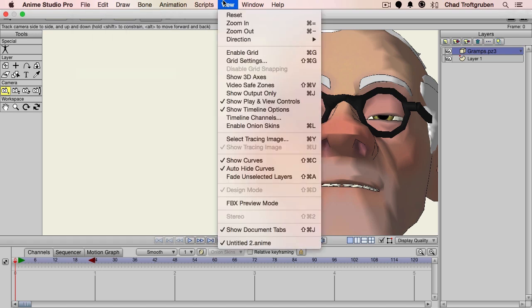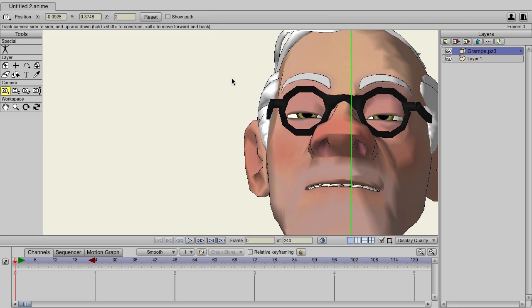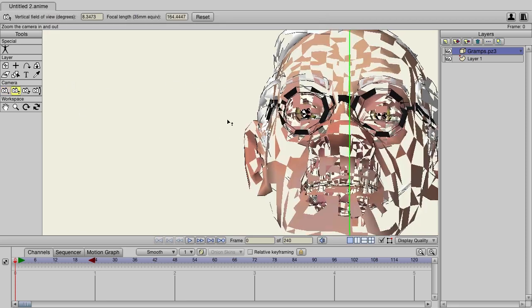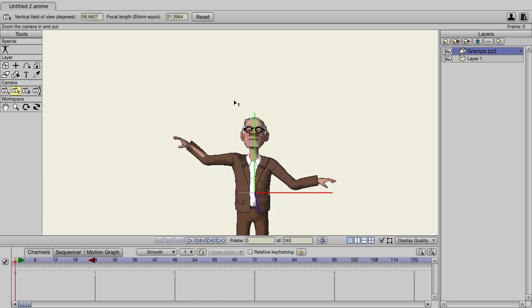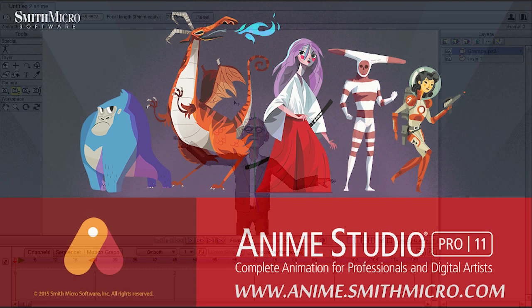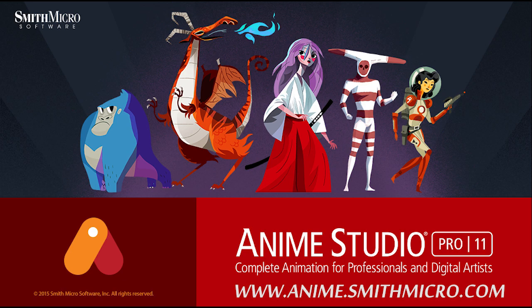Finally, if we go up to the view menu, we now have a new option: 'show 3D axes.' When we click on this and zoom back out, you can see we now have our axes displayed on the canvas, giving us a better handle on the 3D space in Anime Studio. If you'd like more information on Anime Studio or more tutorials, please visit anime.smithmicro.com.